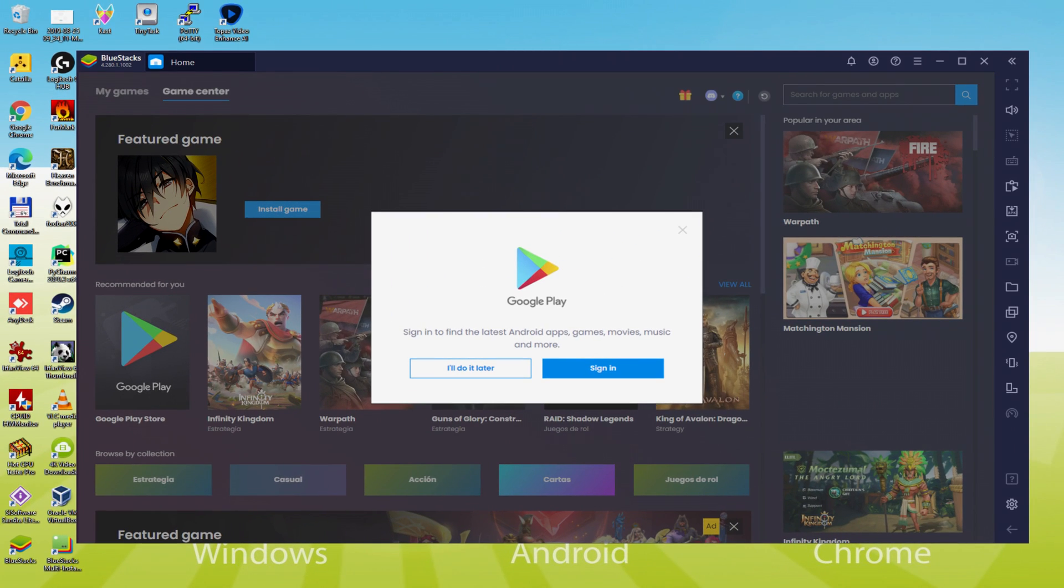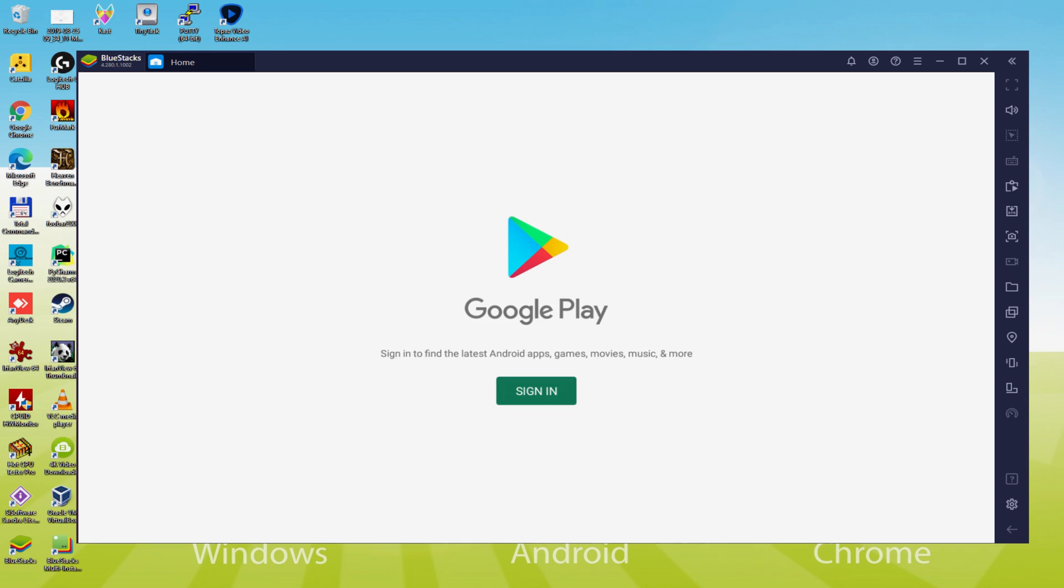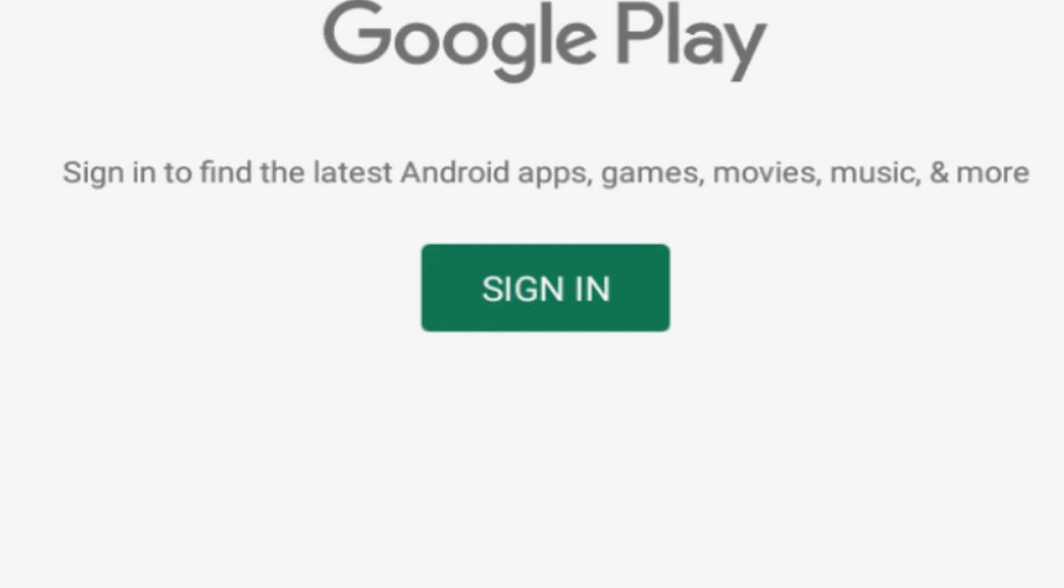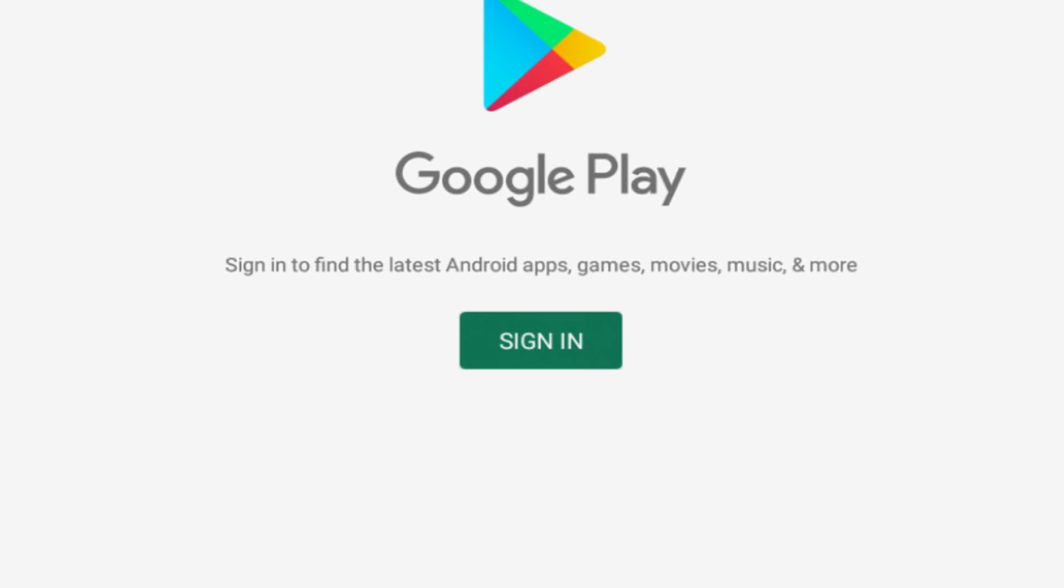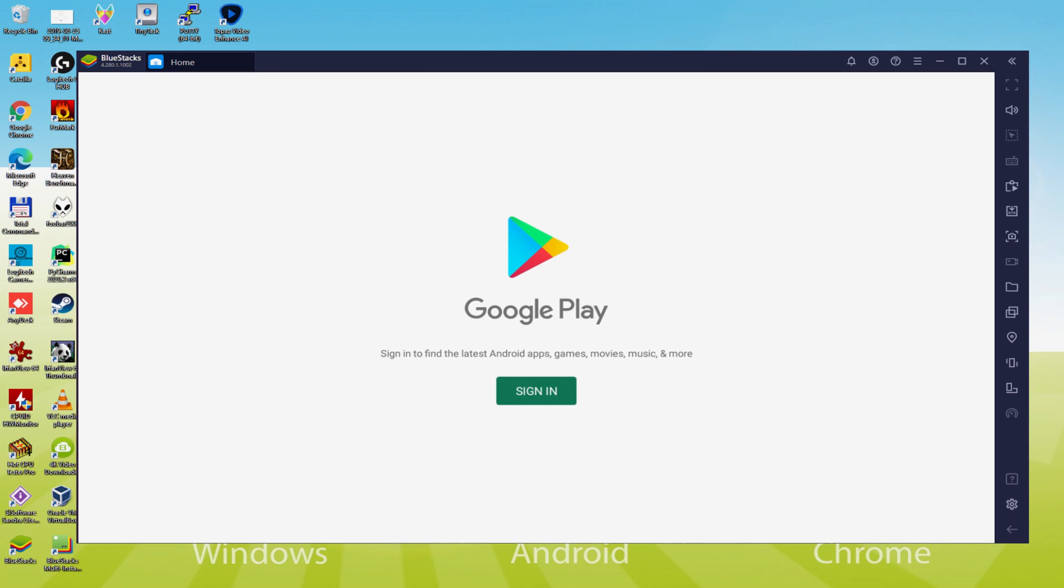We should do the following step, that is a must, and that's to entry the Google Play Store. As you will notice the Google Play is launched. There we need to sign in. Right now when we are there, we must accomplish the following step that is definitely obligatory. So we click on sign in.